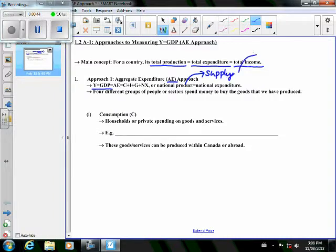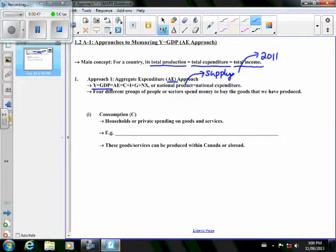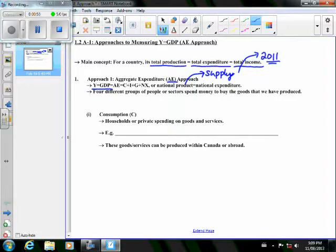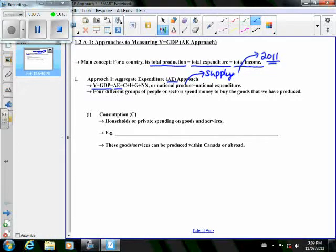In 2011, Canada produced around $1.6 to $1.7 trillion worth of goods and services. Why did Canadian firms produce that much? Because people buy it—total expenditure or aggregate expenditure. Aggregate expenditure or national expenditure, we can think of this as the demand side.